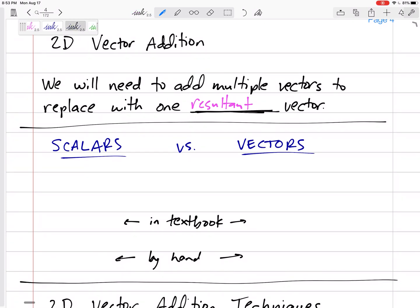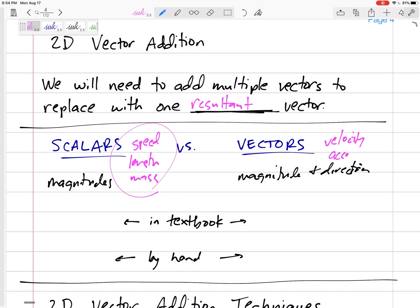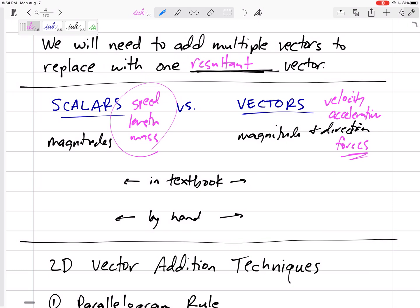You know the difference between scalars and vectors, right? Scalars are just magnitudes, whereas vectors are magnitudes and direction. Things like speed are just scalars, whereas velocity is speed and direction. Length, mass — things that are just magnitudes are scalars. But things that have magnitude and direction, like acceleration, have magnitude and direction. And forces — forces are vectors. Direction really matters.